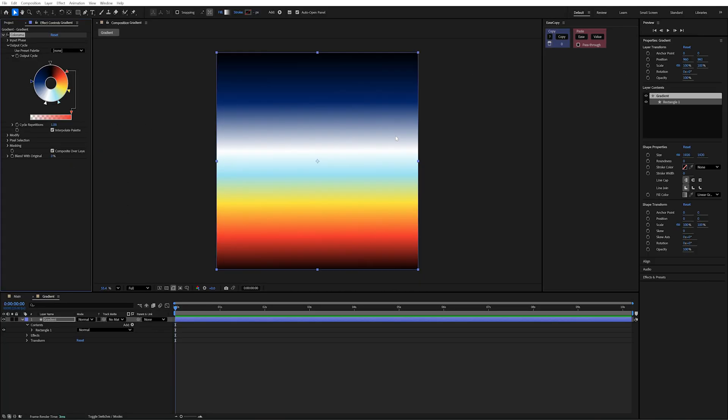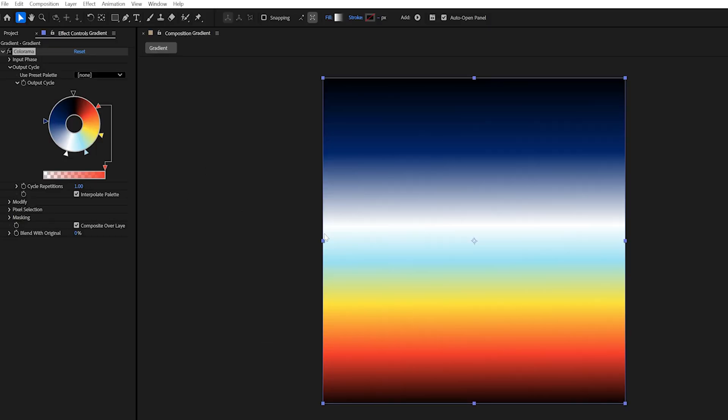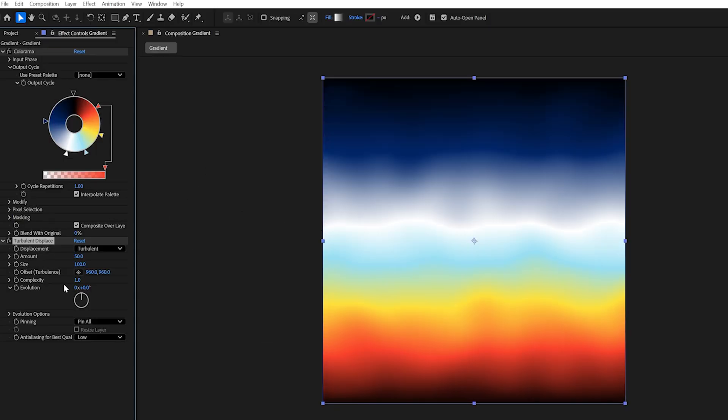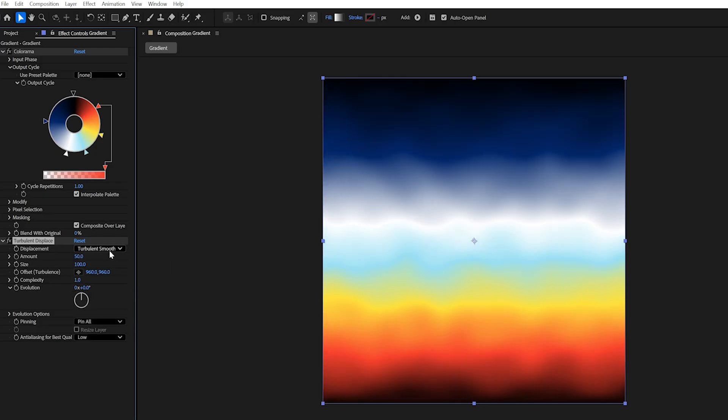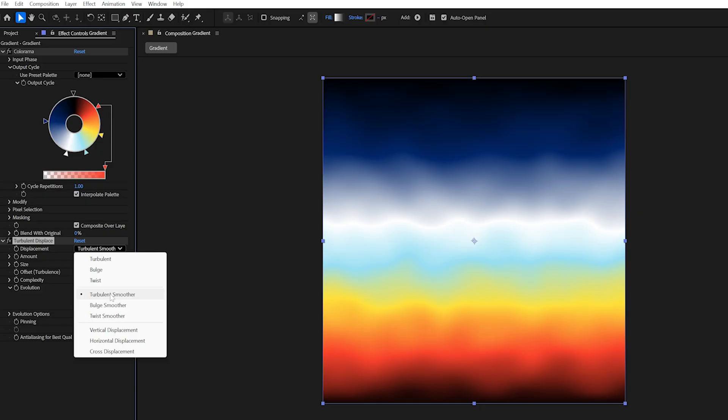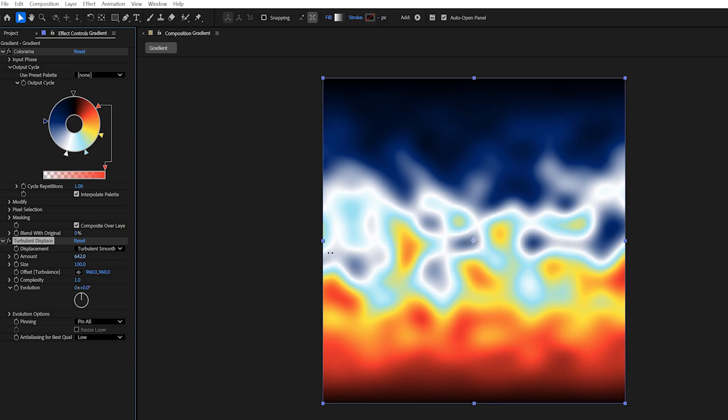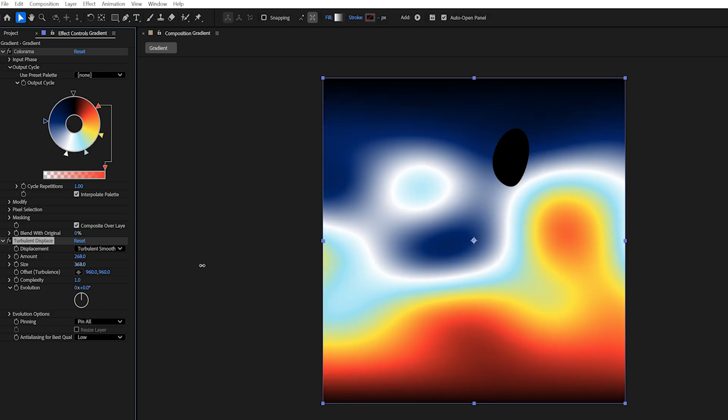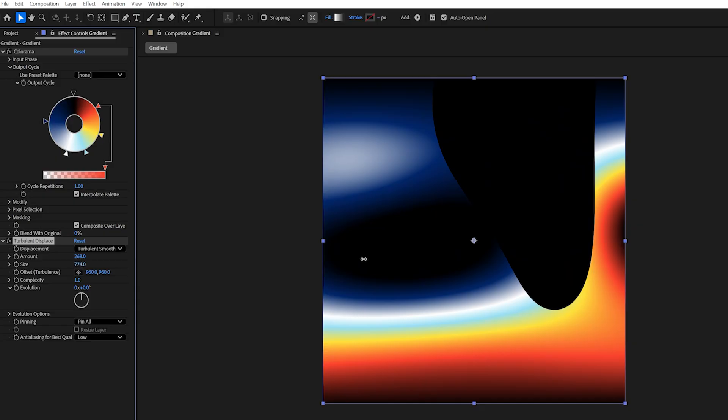Now at the moment, this looks OK, but I want to make this look much nicer. So the first thing I want to do is add a turbulent displace to this. The one I went with was turbulent smoother. We have all these different options that will displace our layer differently. I'm going to stick with the turbulent smoother. Then we want to increase the amount and you can see it's getting way more intense. And then we can increase the size as well. But if we go too far, it begins to break the displacement.